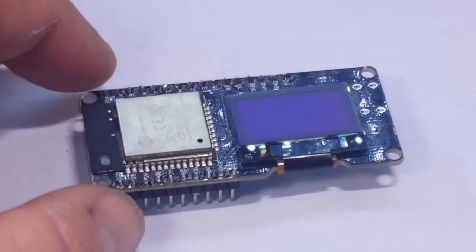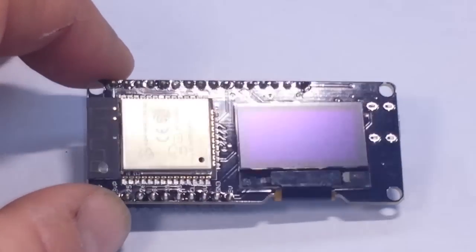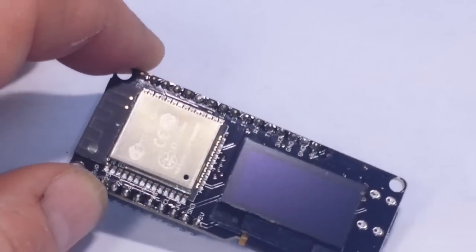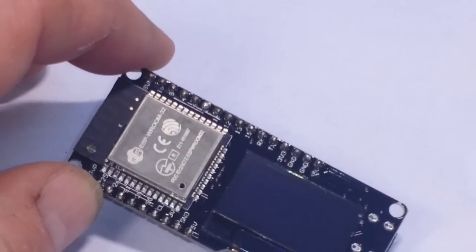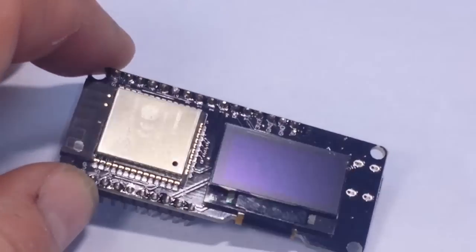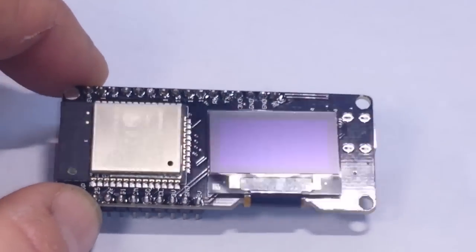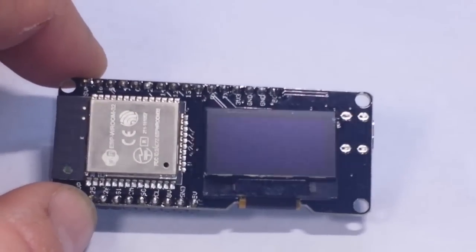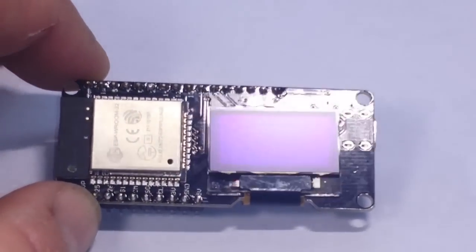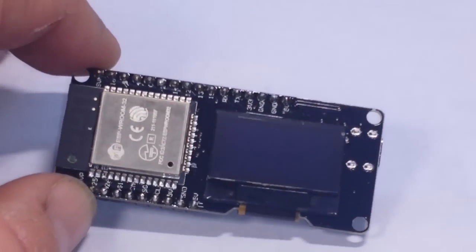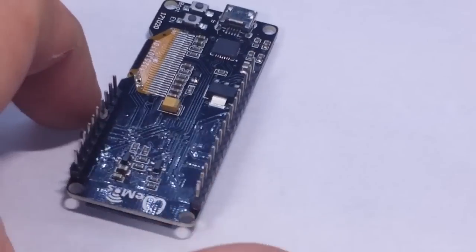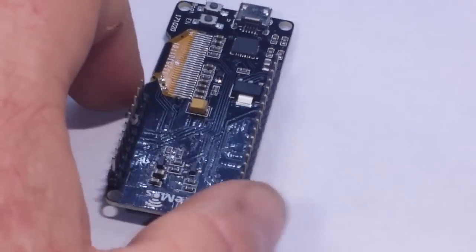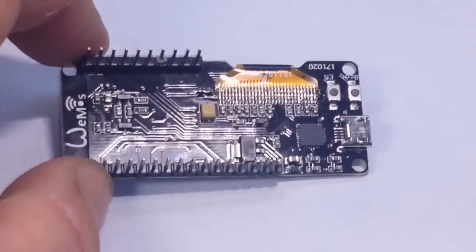What we got here is an interesting little ESP32 board based on that ESP32 room chip and it has a built-in OLED. So this is pretty neat.